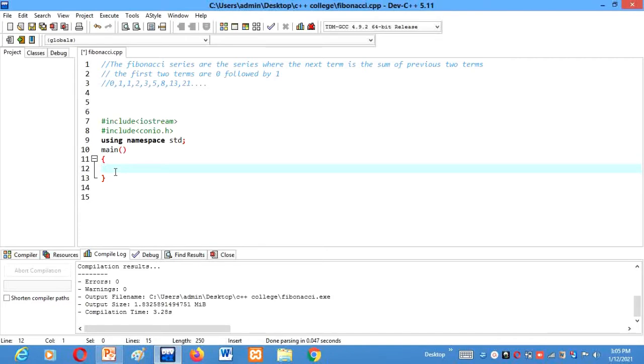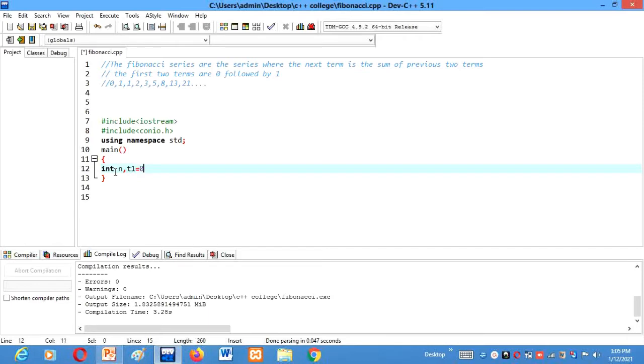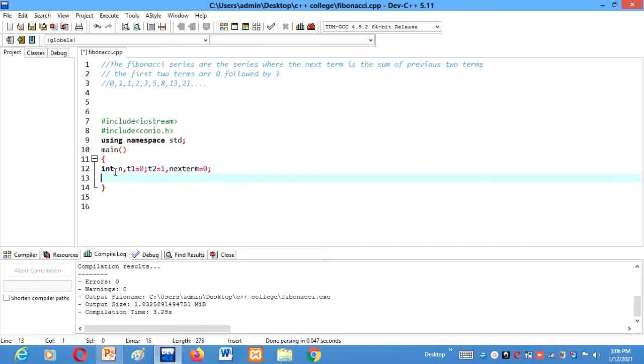So let's not waste another minute and quickly write our program. I have included the header files and I am starting writing my program by declaring the variables int n. T1 is the first term of the Fibonacci series which will be 0. Then T2 will be the second term which will be always 1. Then we will take one variable next term which will initialize to 0 here.